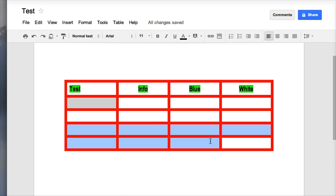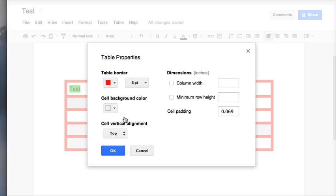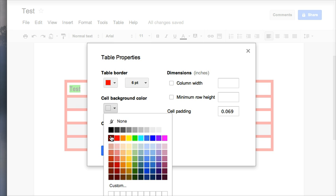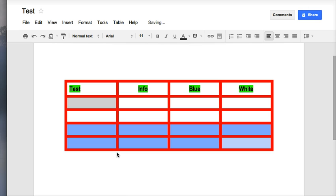If I want more, I can highlight a chunk and go up to table, table properties, and choose a different background color. Let's do a light blue. And you'll see that I have my light blue section then.